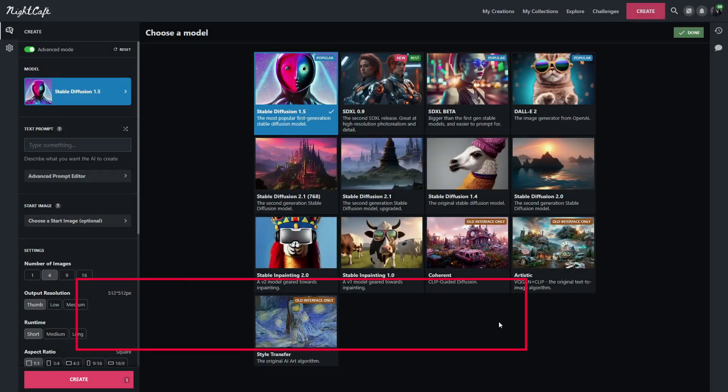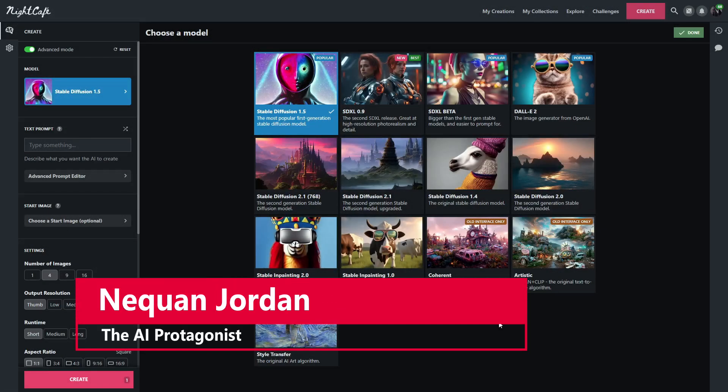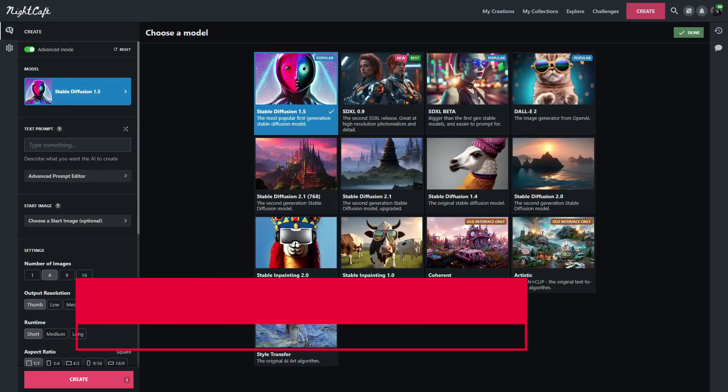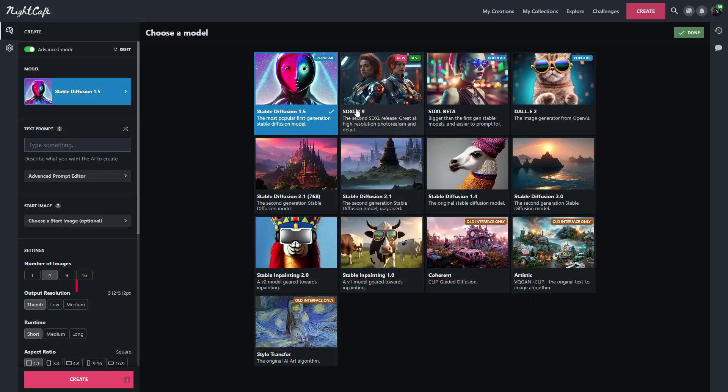Hello and welcome ladies and gentlemen. I am Naquan Jordan, the AI Protagonist. And in today's video, we're going to be comparing Stable Diffusion XL to Stable Diffusion 1.5.